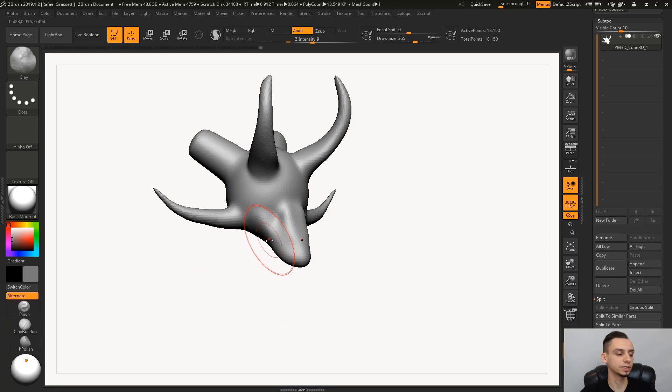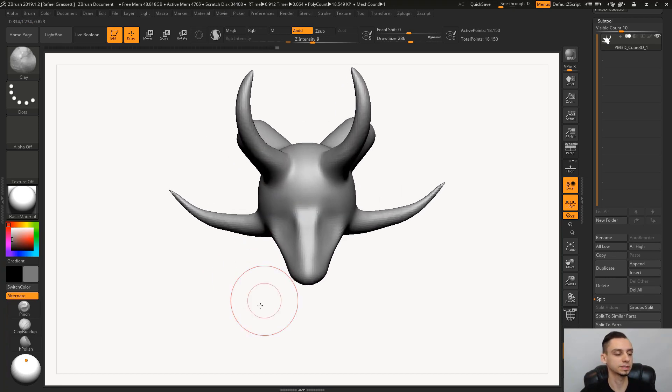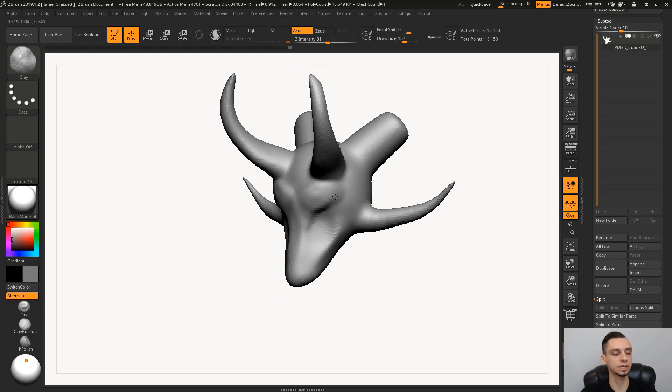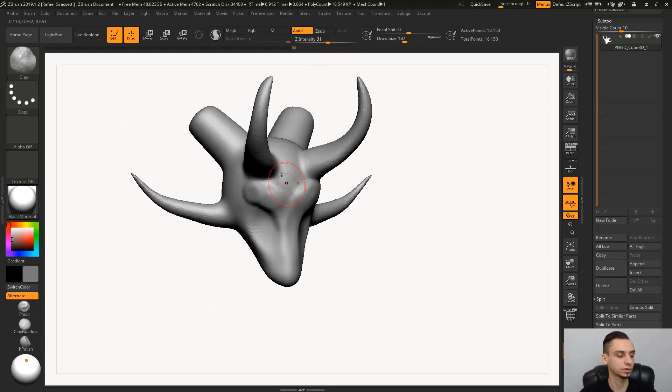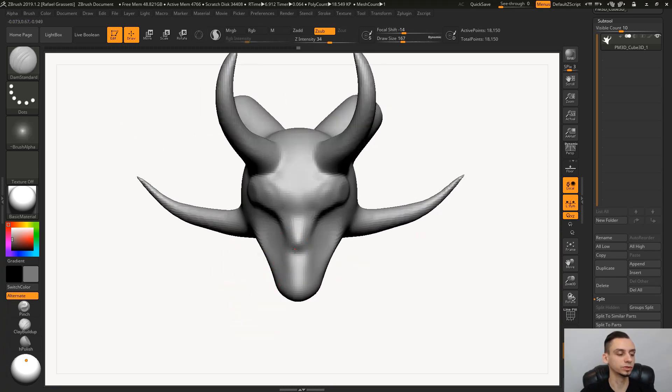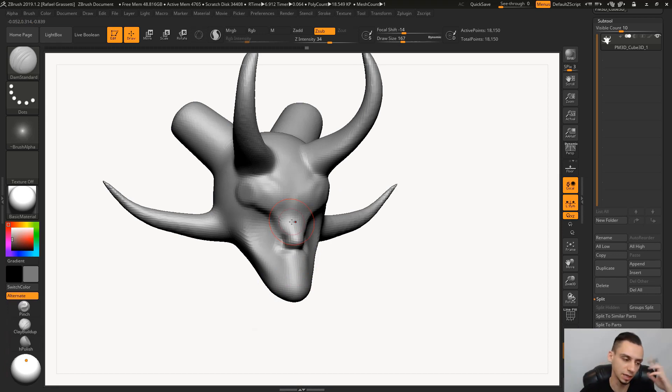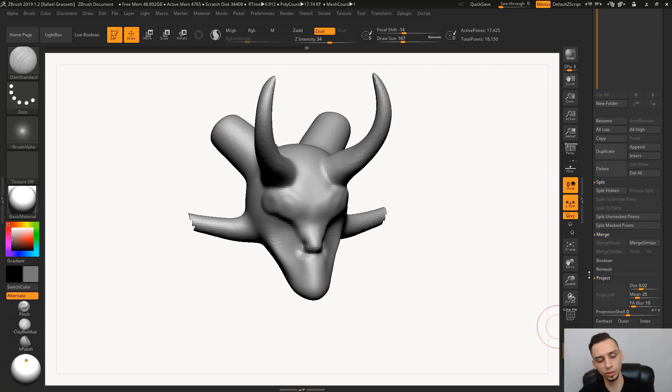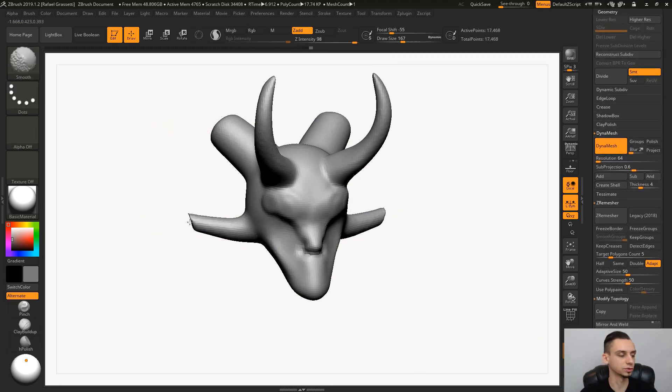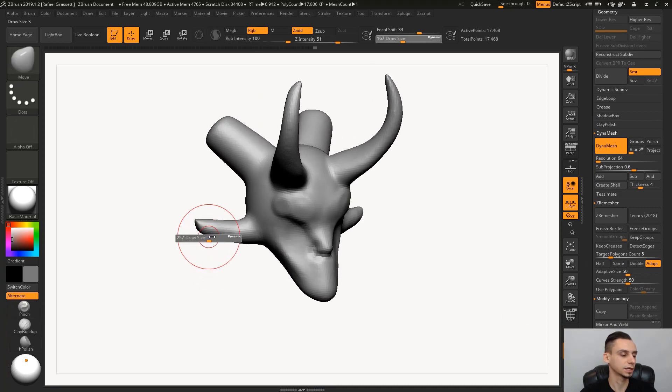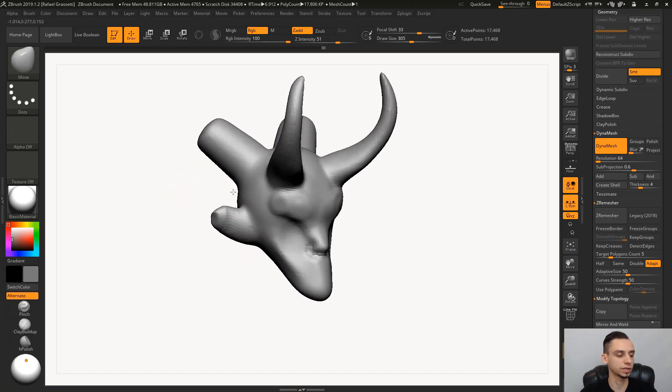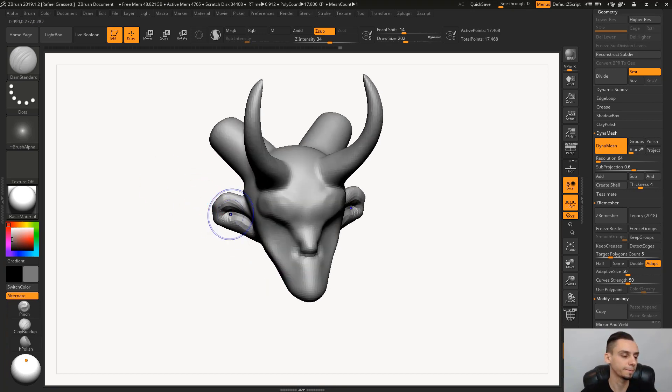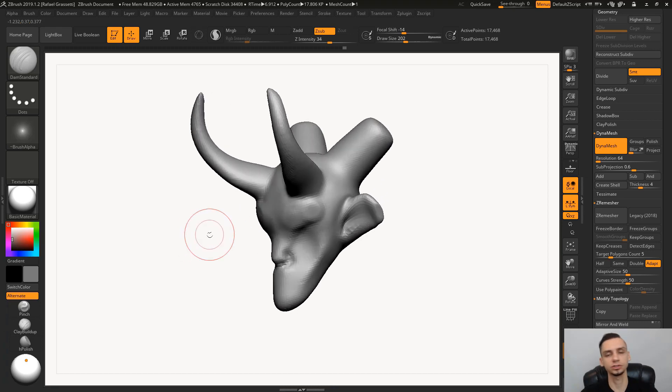This is just another technique you need to have in your mindset when you're sculpting. What is the fastest way to get to a certain result? That's what we're getting at. You need to have all these tools available so when you're sketching something, you need to think what's the fastest way I can get to a certain result.